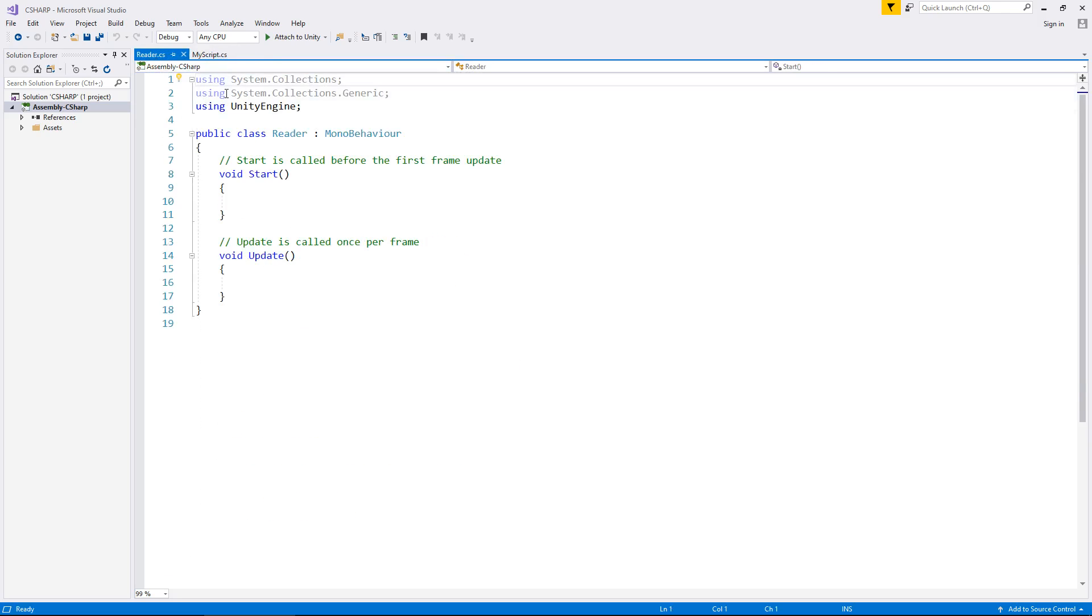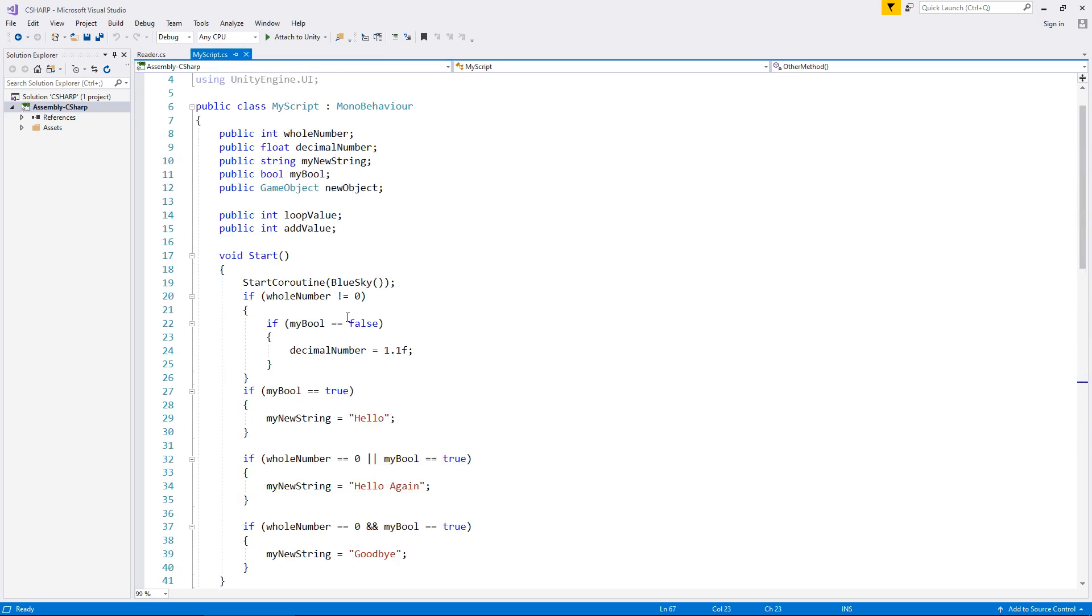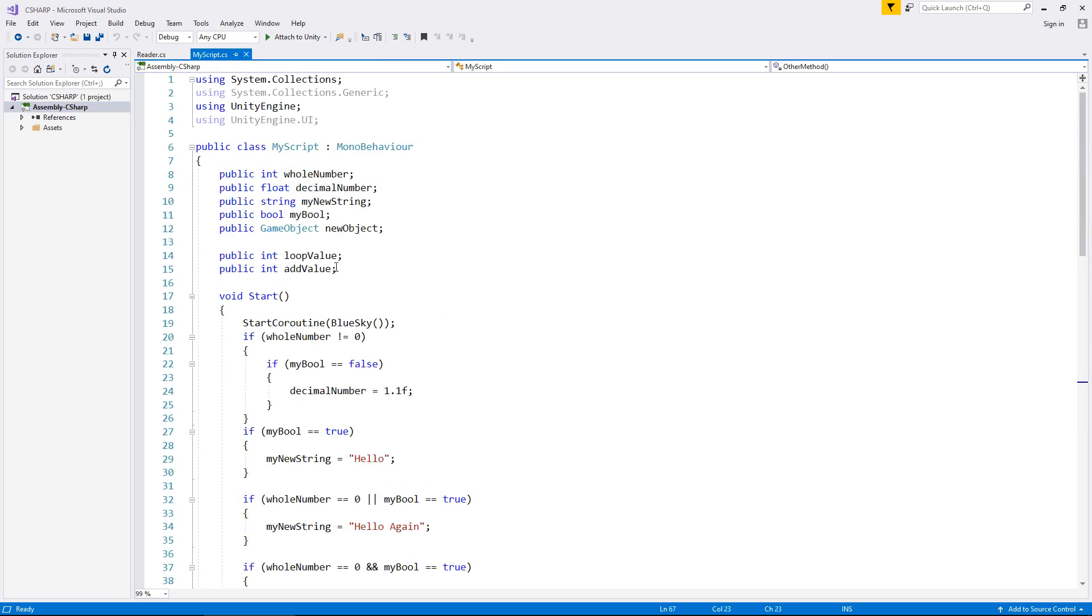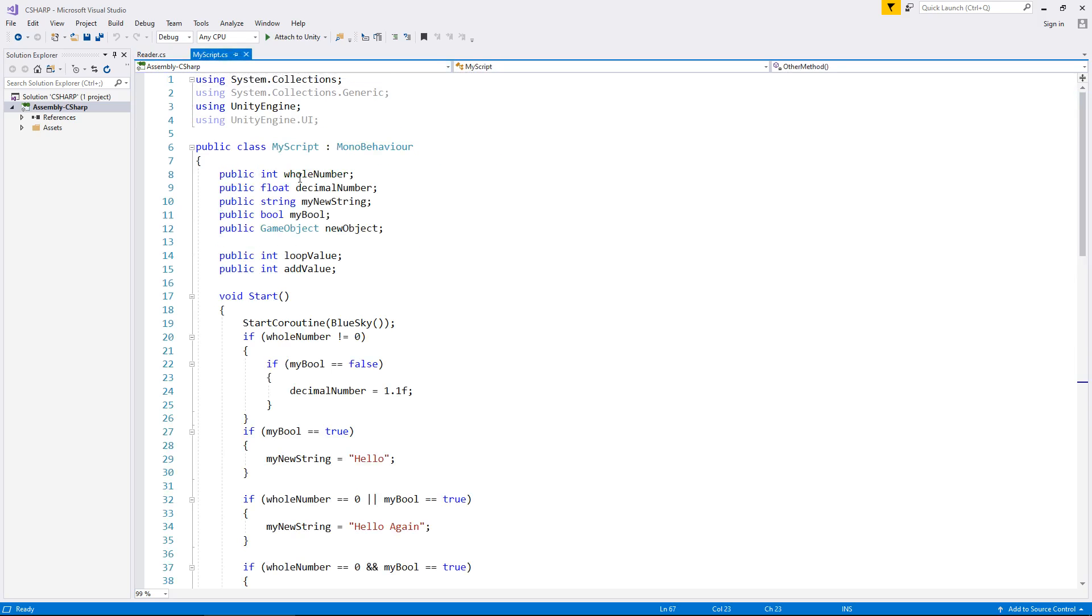So we now have both of those scripts open here in Visual Studio. We want this script to be able to read data from this script. And the way we do it is if we scroll to the top where we have our original variables. So remember we had that whole number up there. Let's make it so this reader script can read that data. Now, as it stands, it will not be able to do it just declaring it as a standard variable.